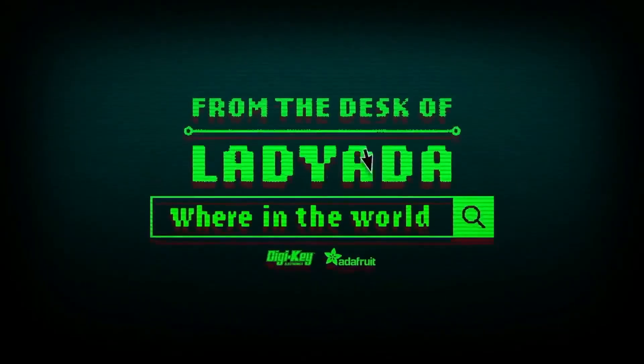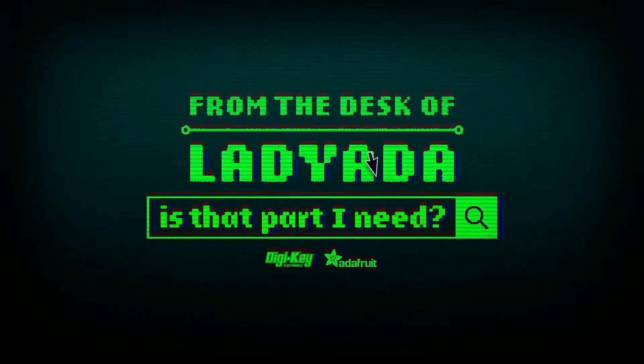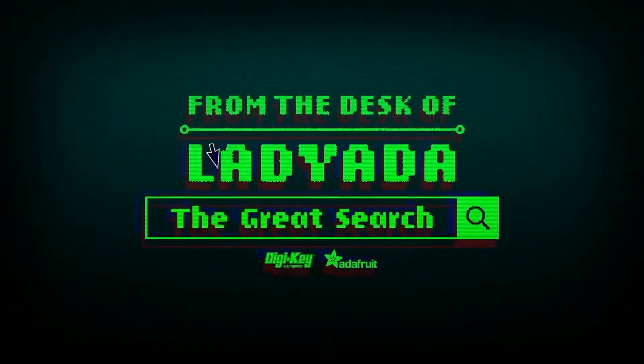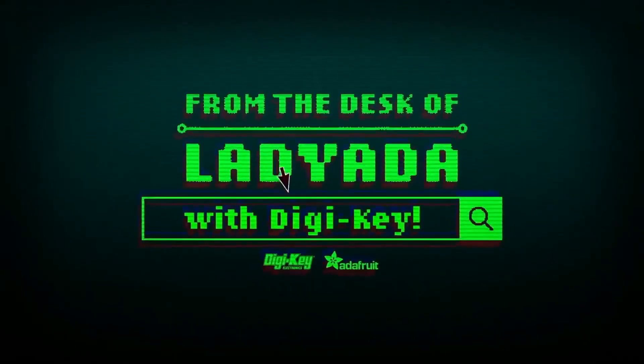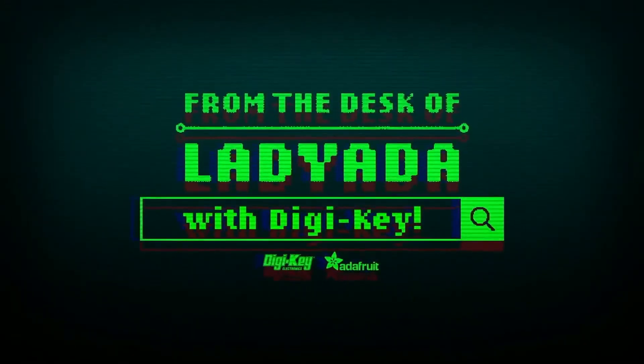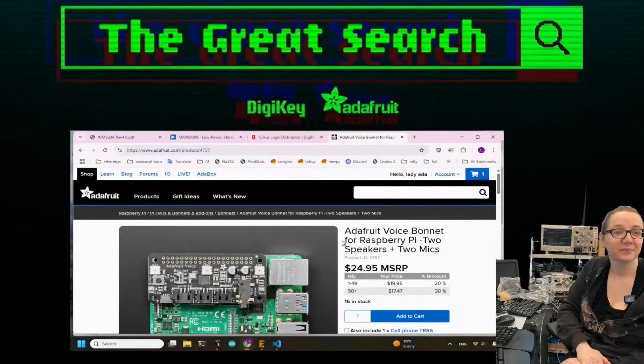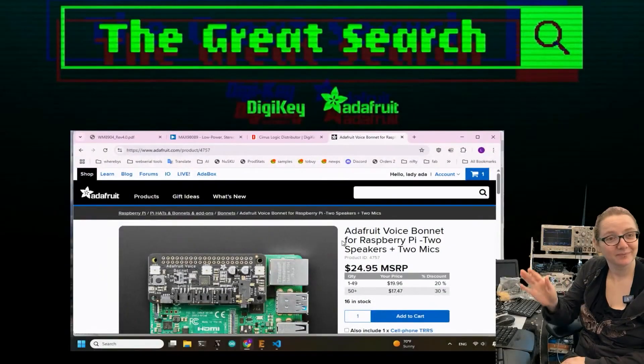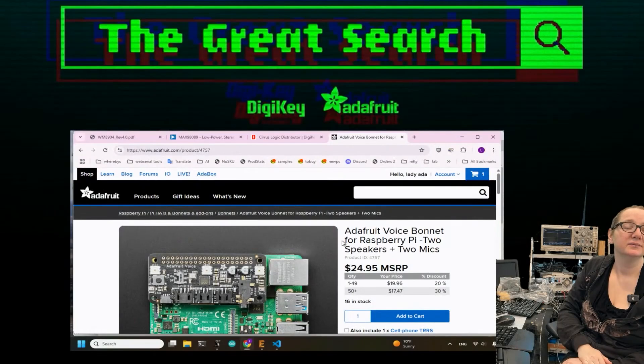Where in the world is that part I need? The Great Search with DigiKey. The Great Search brought to you by DigiKey and Adafruit every single week.